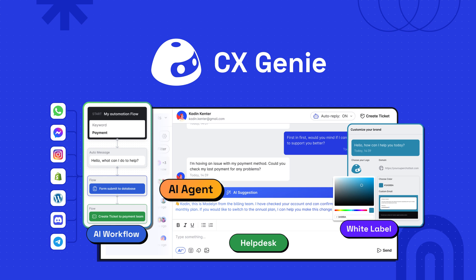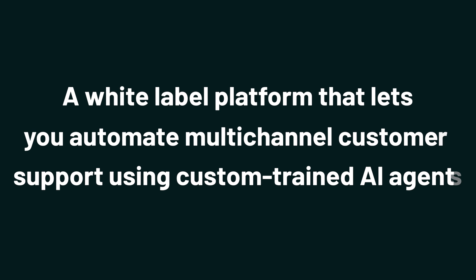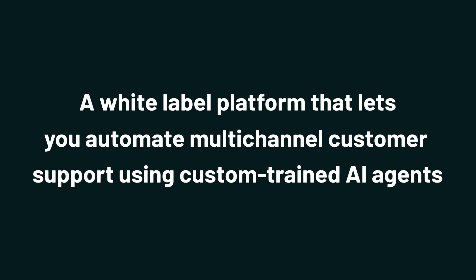And today we're checking out CX Genie, a white-label platform that lets you automate multi-channel customer support using custom-trained AI agents.